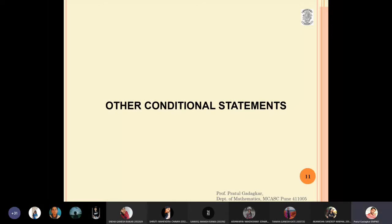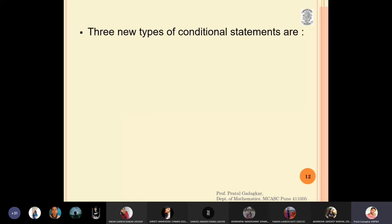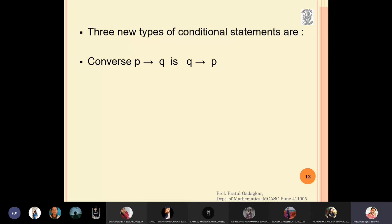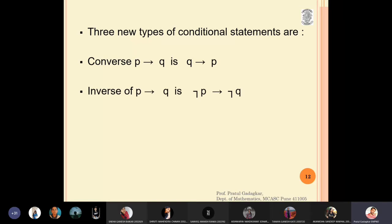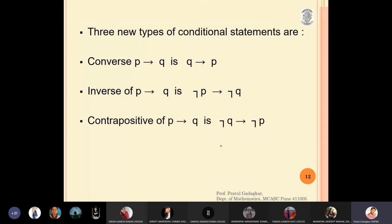In this class we will learn some other conditional statements. There are actually three types of conditional statements. The first type is called the converse, and the converse of p implies q is q implies p. The second is the inverse — the inverse of p implies q becomes negation p implies negation q. The third type, the contrapositive, says that if p implies q, the contrapositive becomes negation q implies negation p.